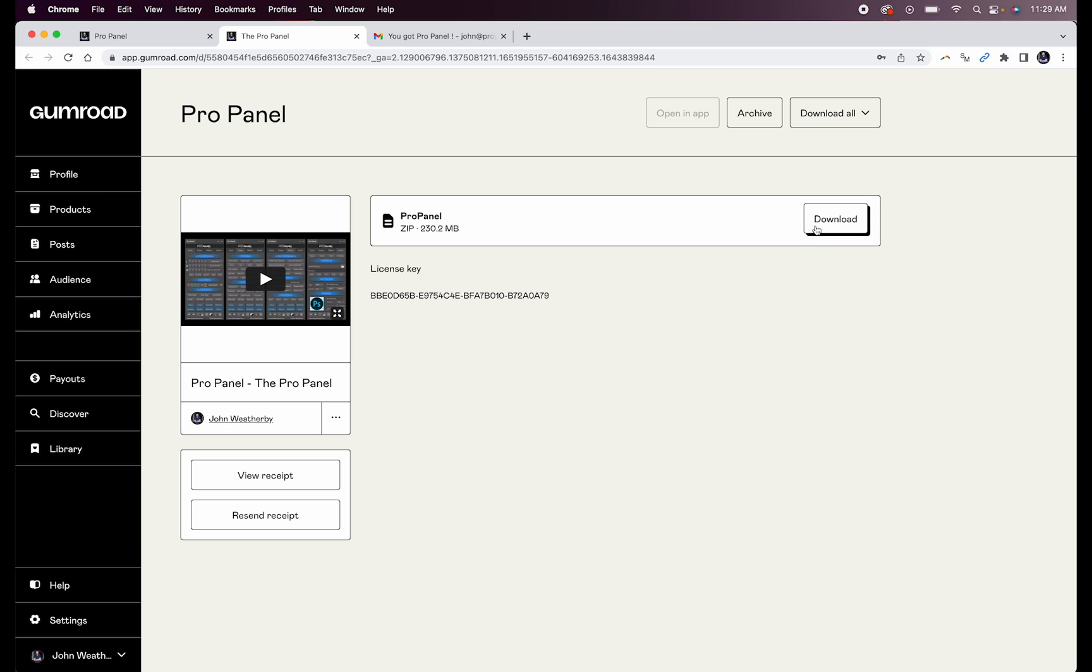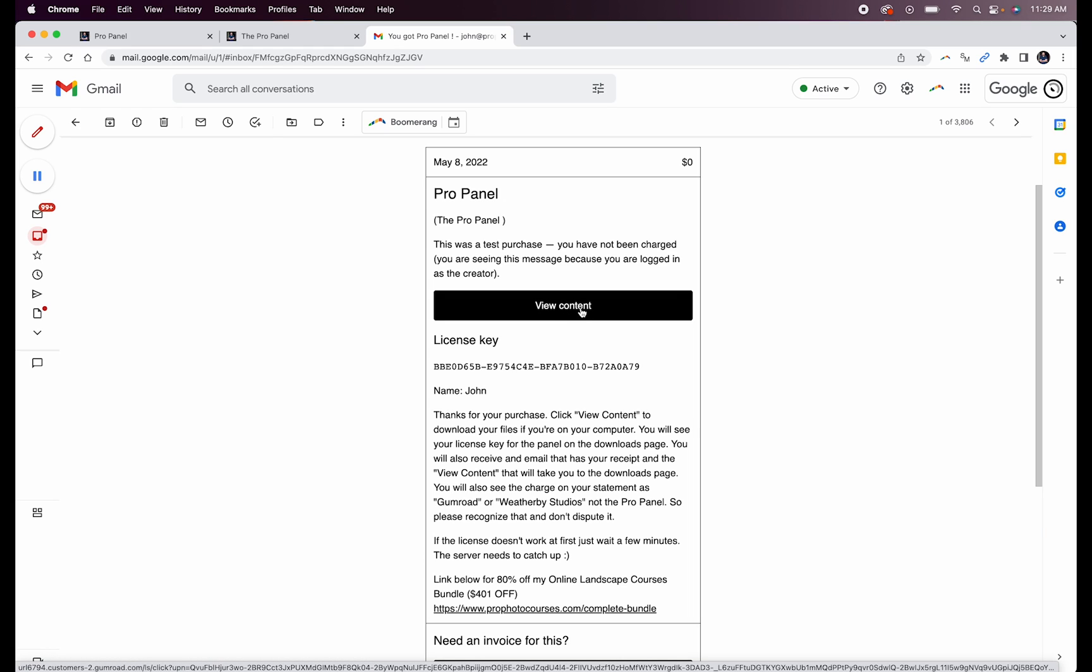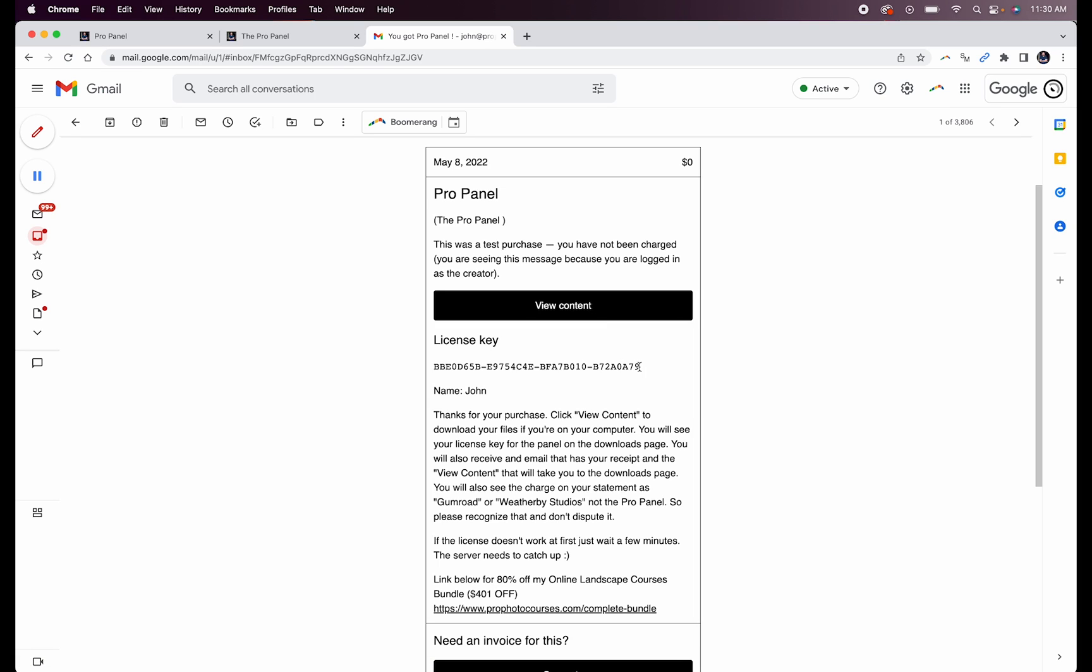Here on the right, you're going to see the Download button, and then here you're going to see your license key for activation. If you missed that initial page or you purchased from your phone, you can always access that View Content button from the email that you receive upon purchase. With this email, you can retrieve your download and your license key at any time in the future.